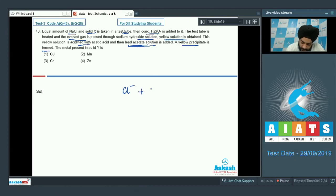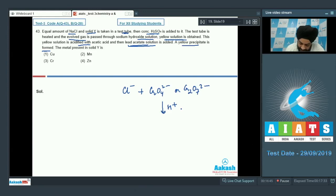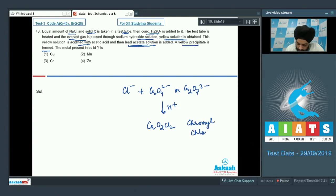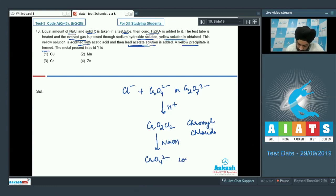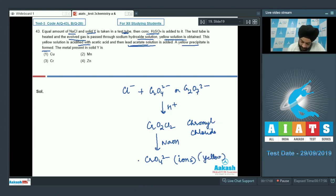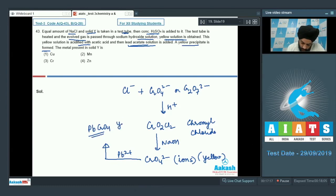In the chromyl chloride test: Cl⁻ plus CrO4²⁻ or Cr2O7²⁻ in the presence of acidified H2SO4 forms CrO2Cl2 (chromyl chloride). When passed through NaOH, it regenerates chromate ions causing the yellow coloration. These chromate ions then react with Pb²⁺ to give lead chromate, which is yellow.